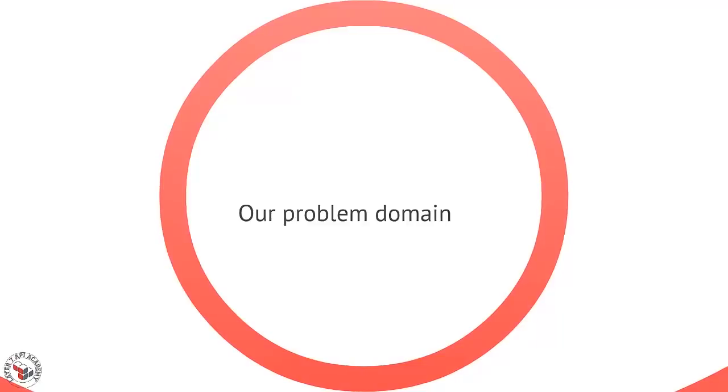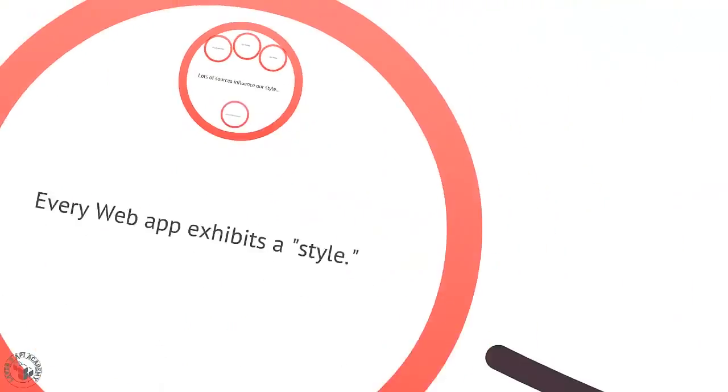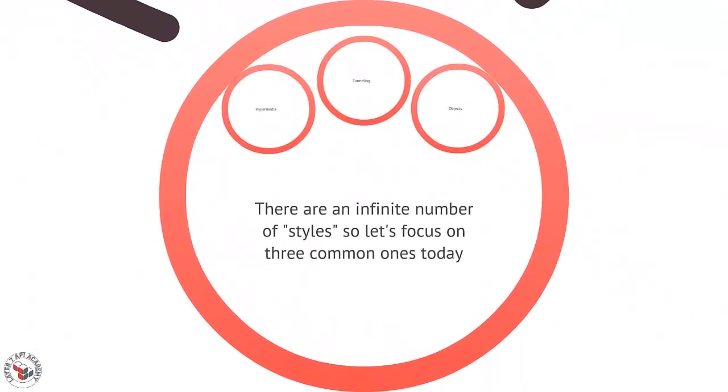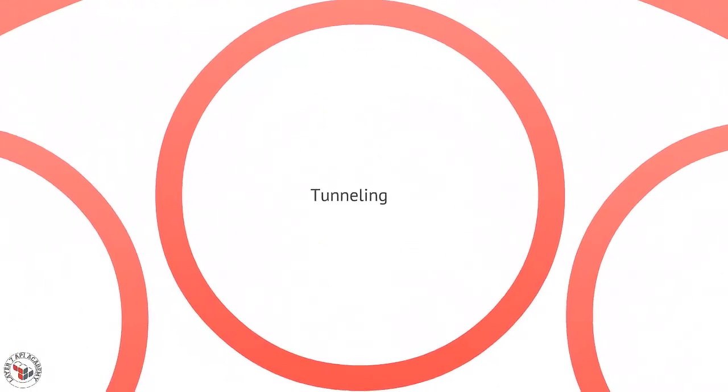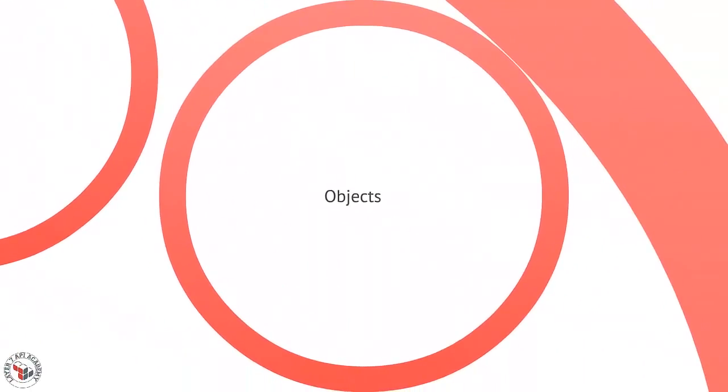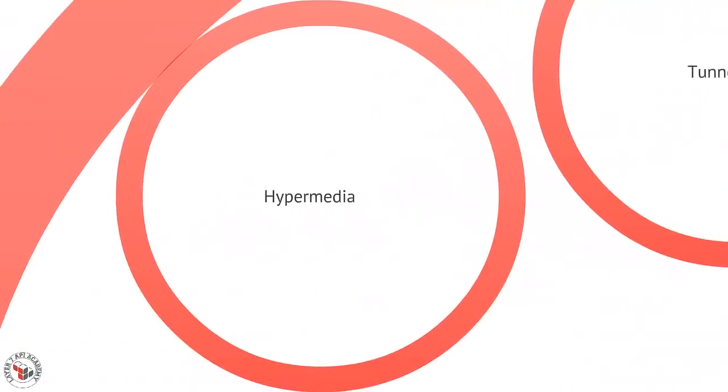These all help inform our style, and of course there's an infinite number of styles because there's an infinite number of developers and designers. But we're going to focus on three today. I'm going to name the first one the tunneling style, the object style, and the hypermedia style.